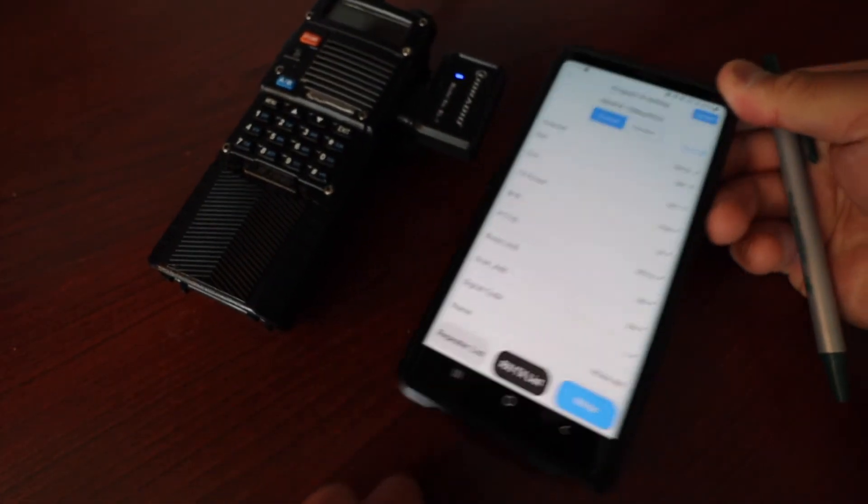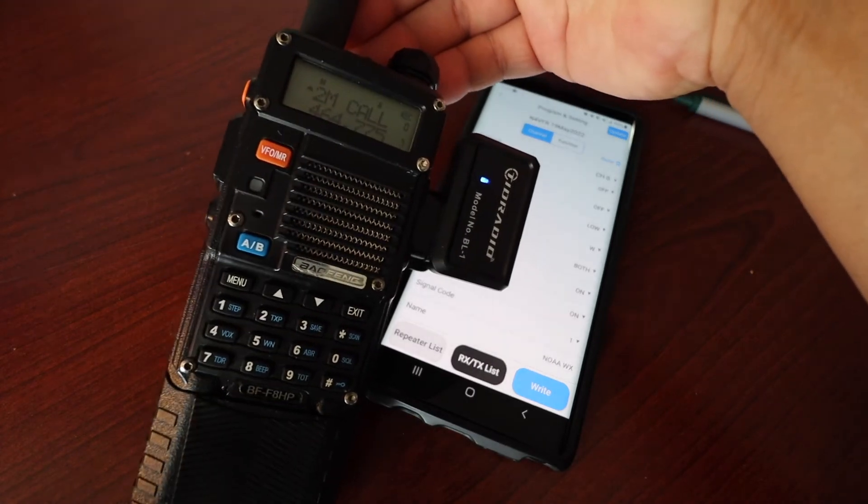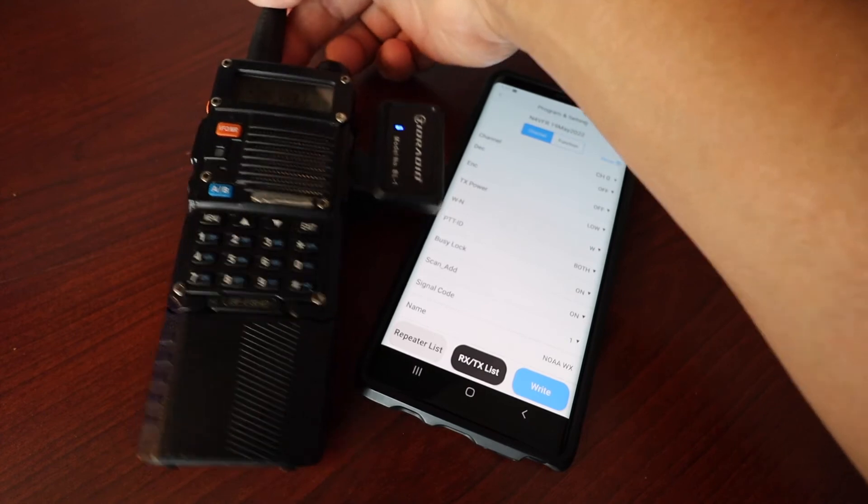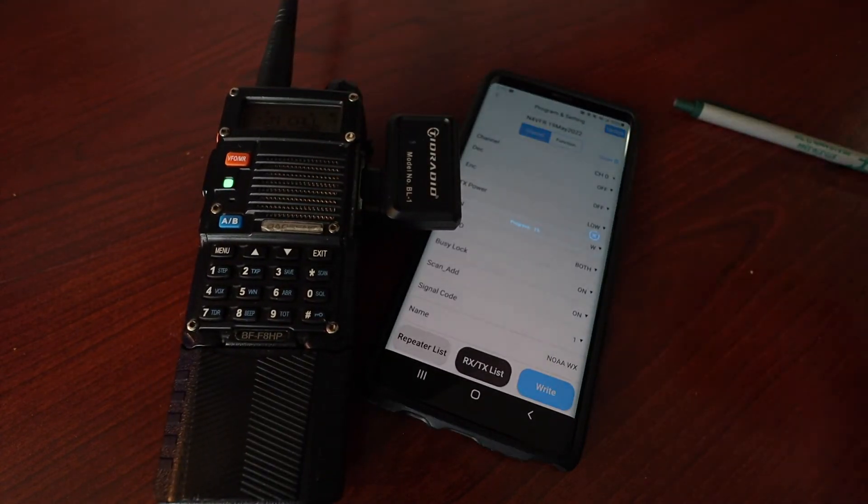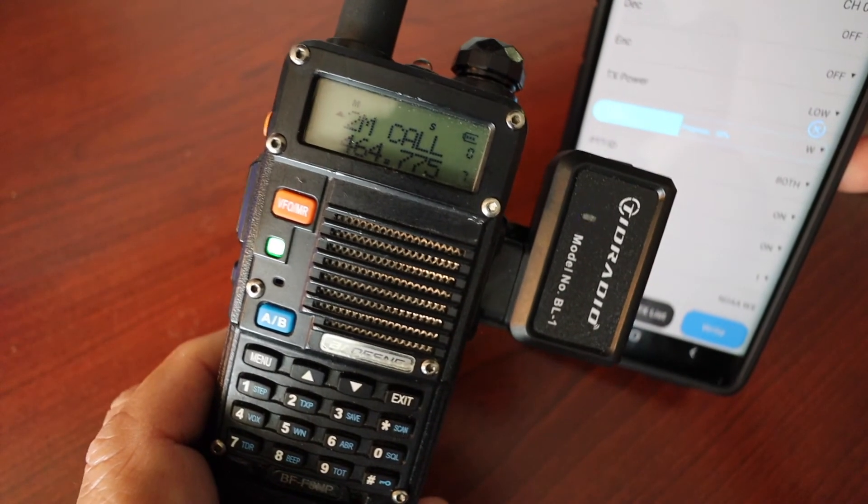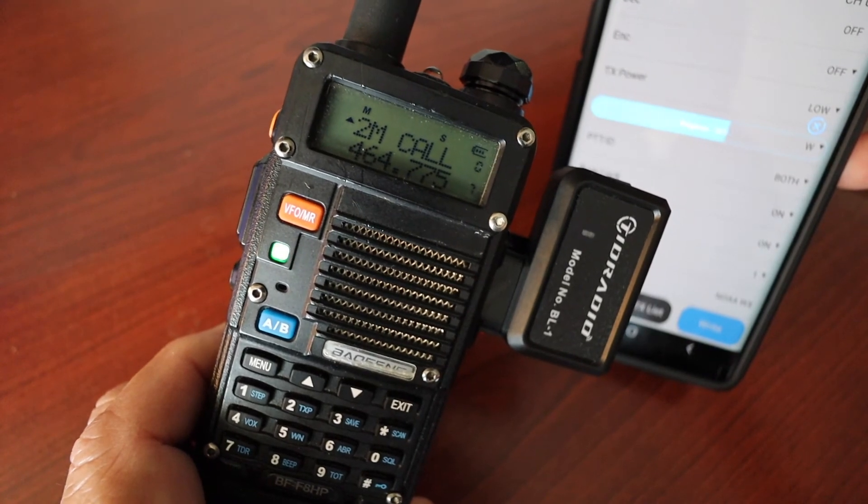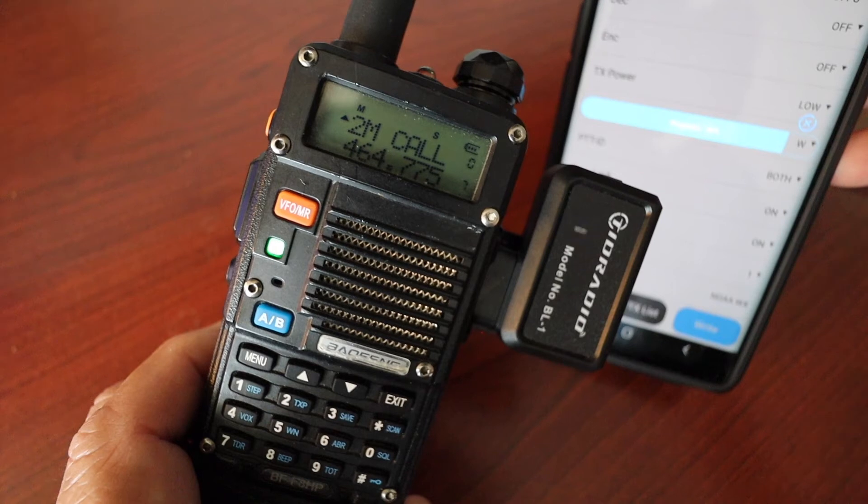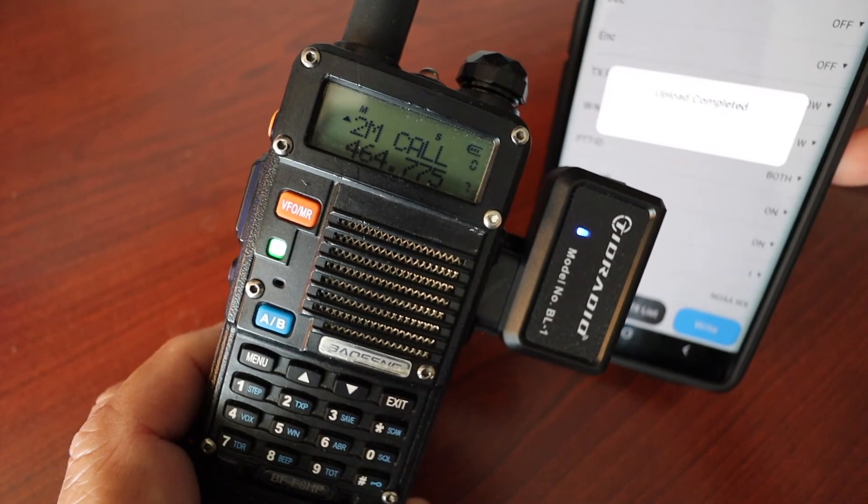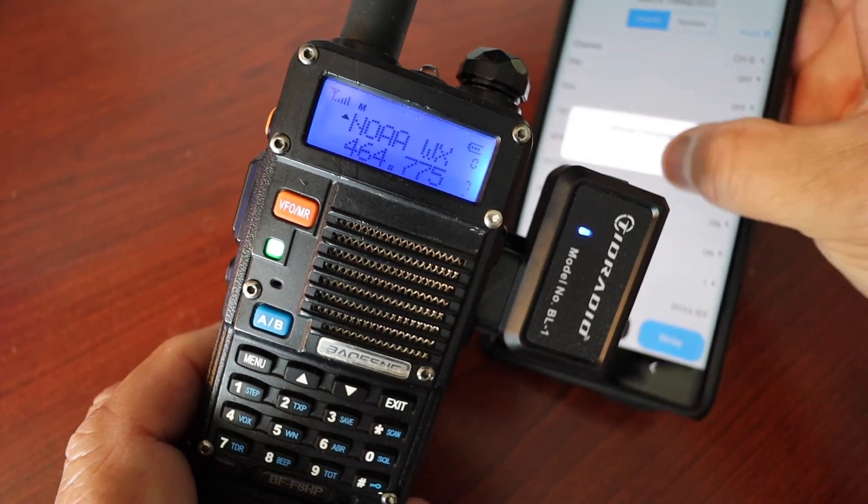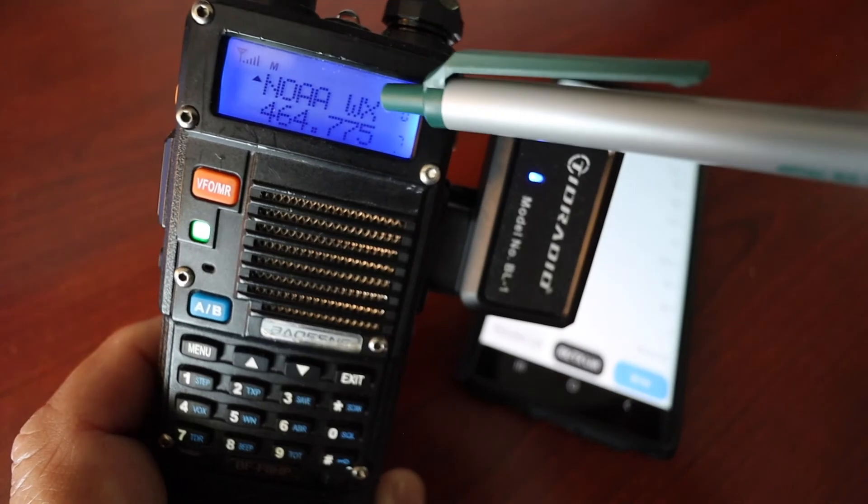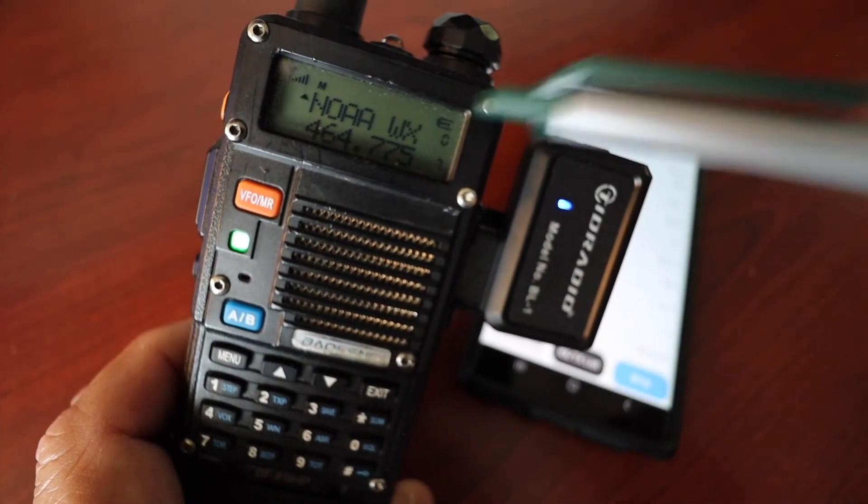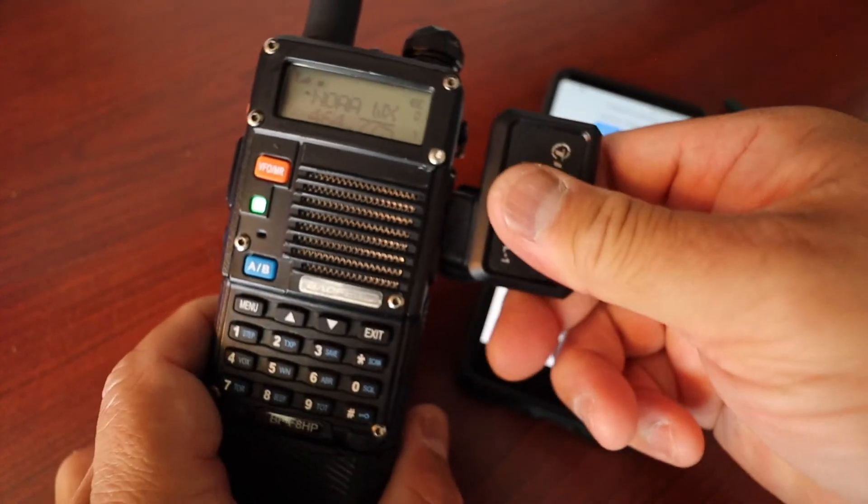It's so easy to write. Make sure that your radio is turned on, it says two meter call and the Bluetooth is turned on. We're going to write. You see the progress, it's currently writing. It says upload complete, confirm. We're going to confirm and you see that it has changed my channel zero to NOAA Weather. So turn off the Bluetooth, disconnect it.